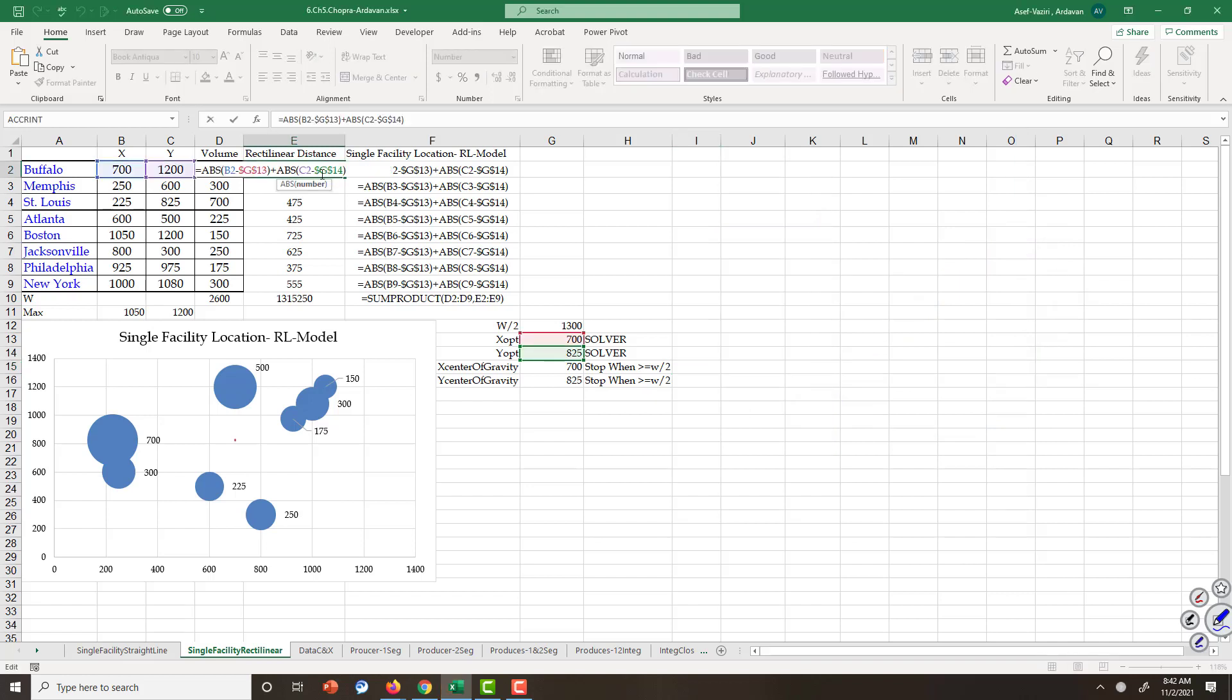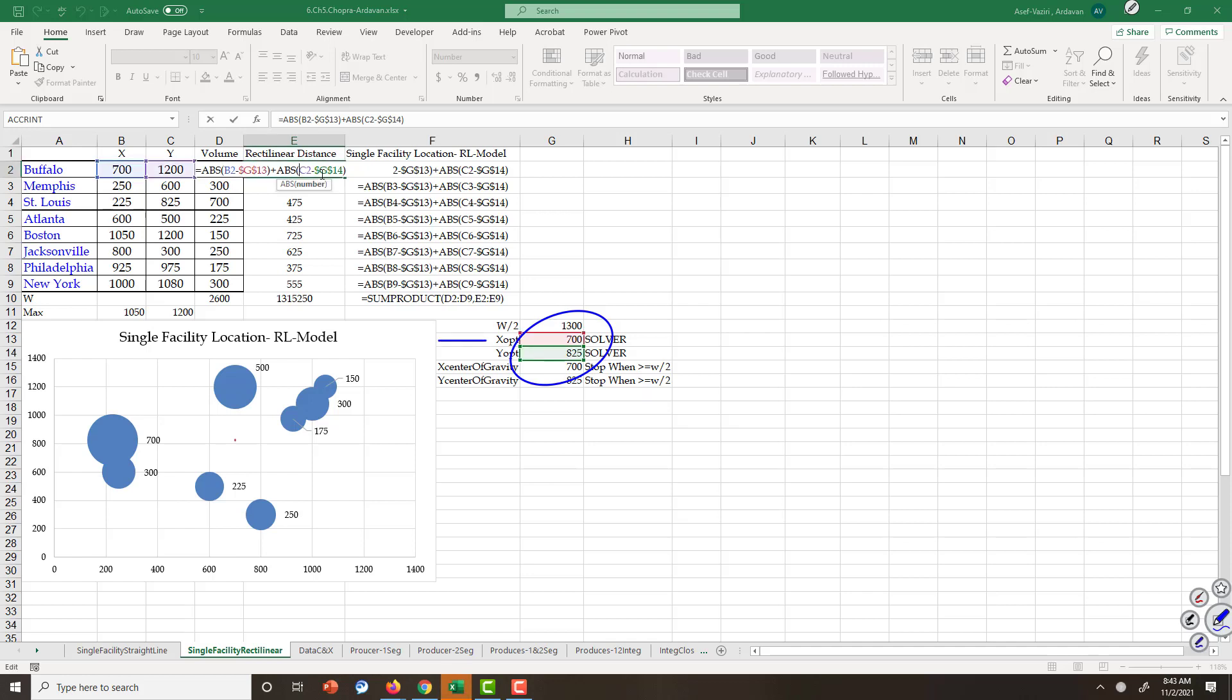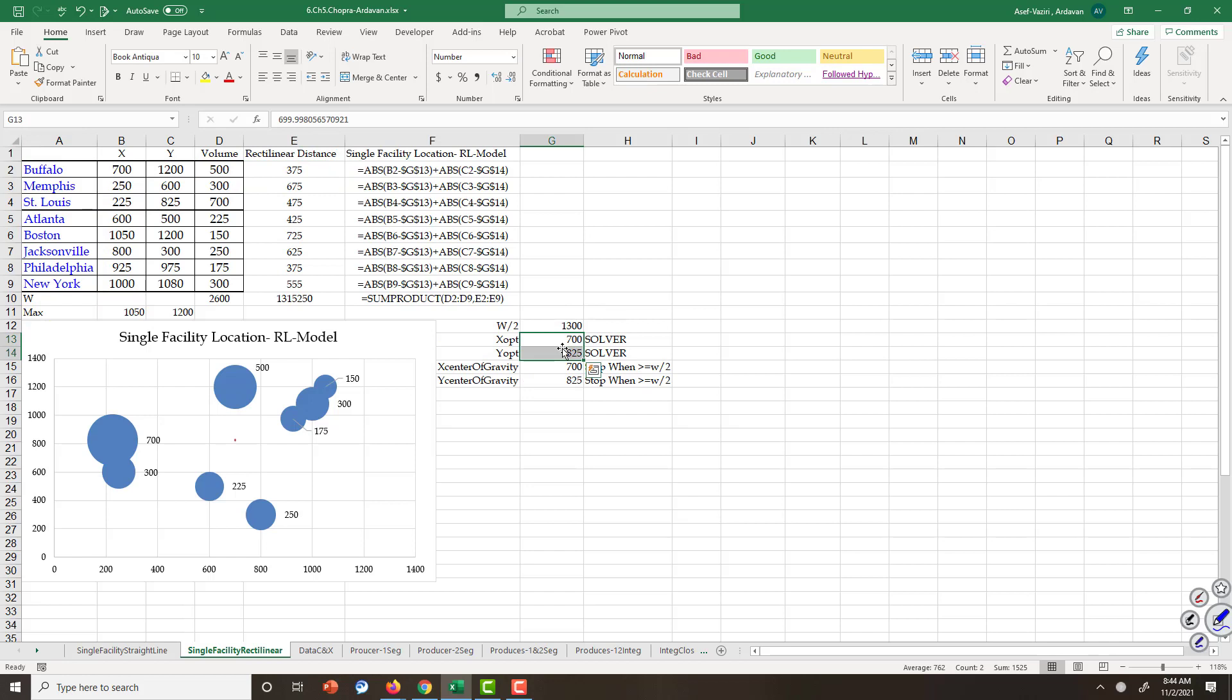So this is how the distance between a point with a specific x and y value and a potential inland port location is computed. In this specific example we have a distribution center to create a relationship between these suppliers and these markets, to minimize the total volume of transportation times distance of transportation.